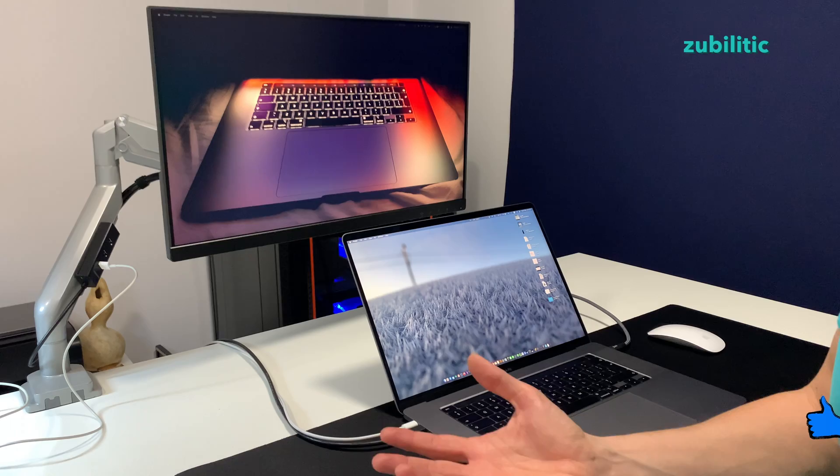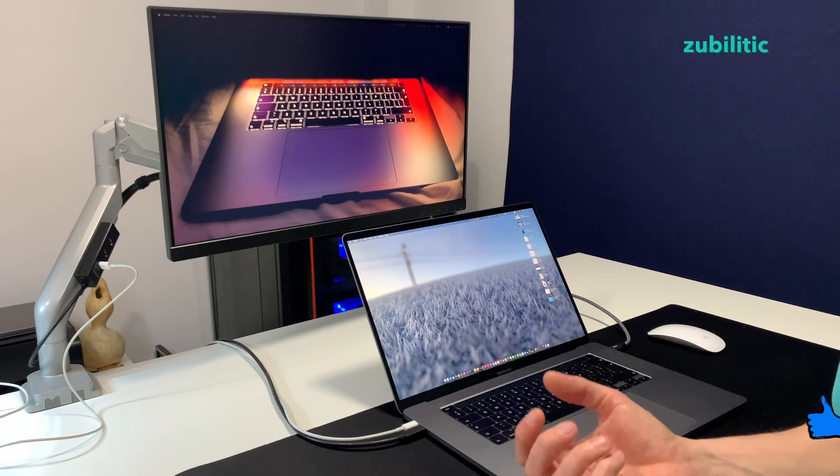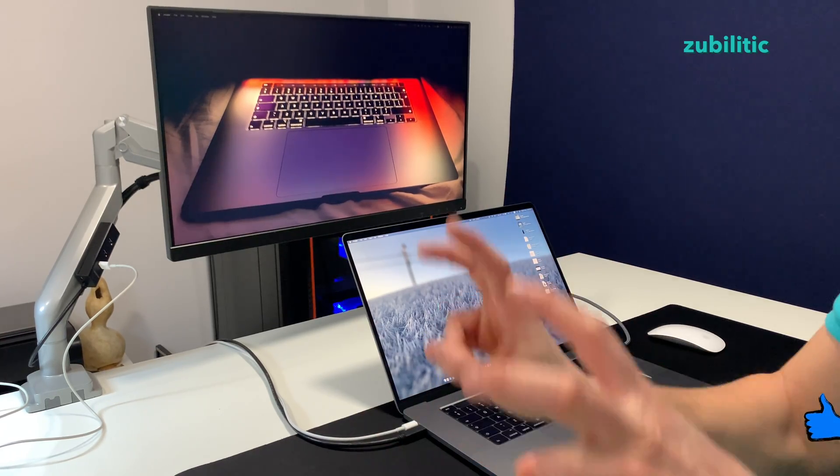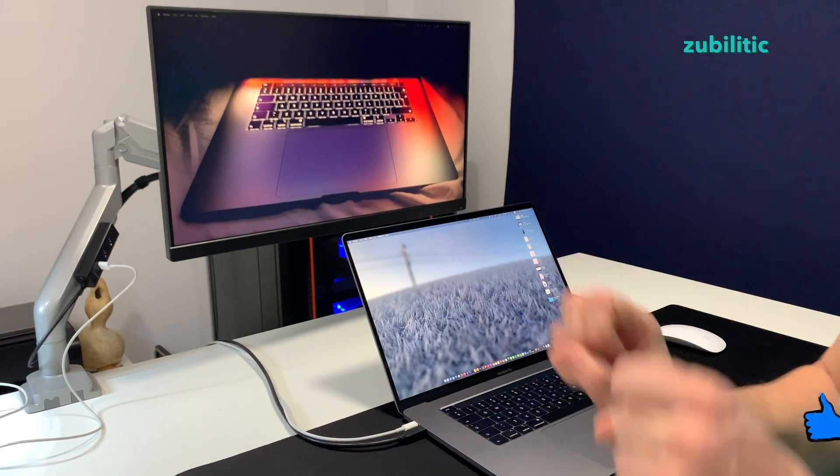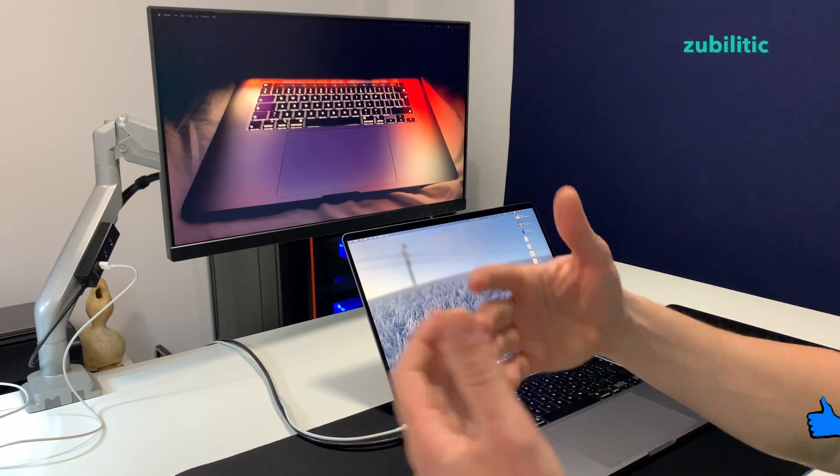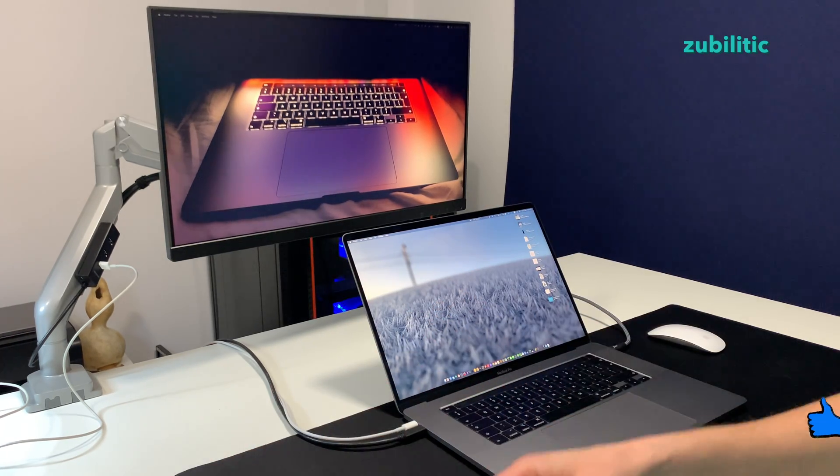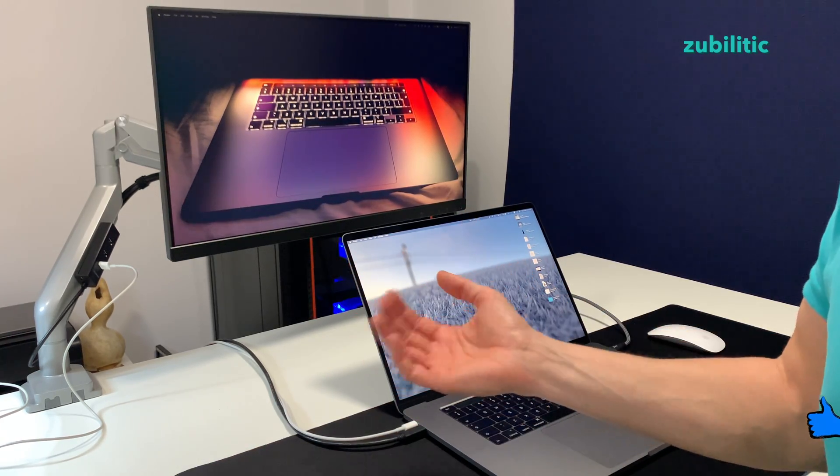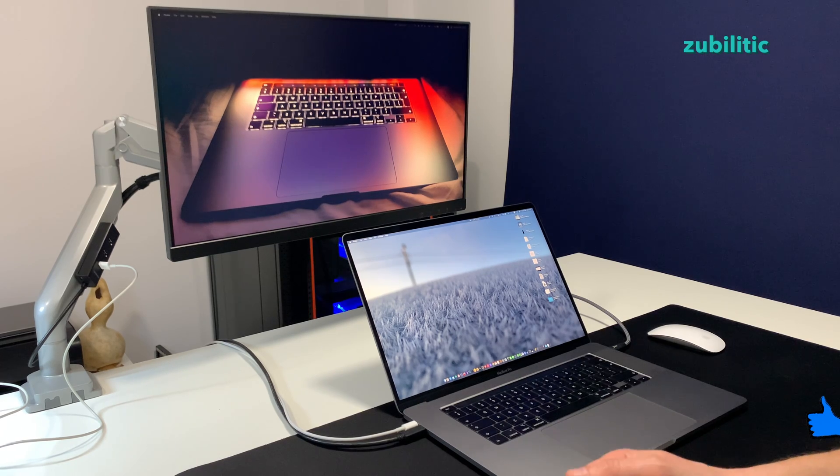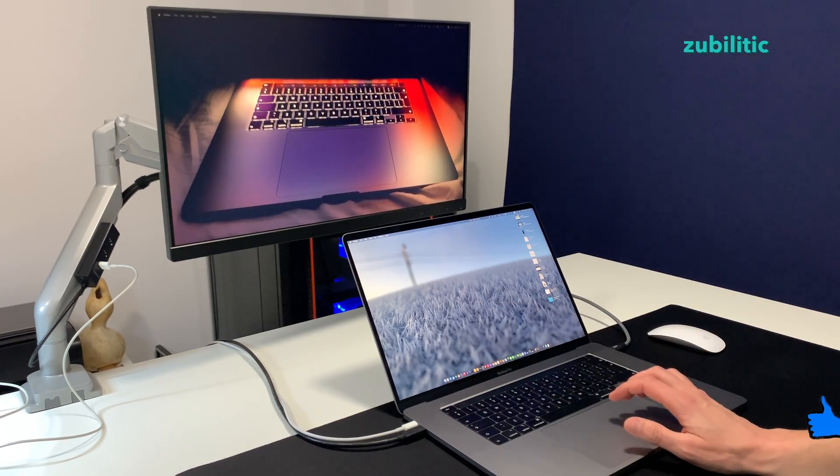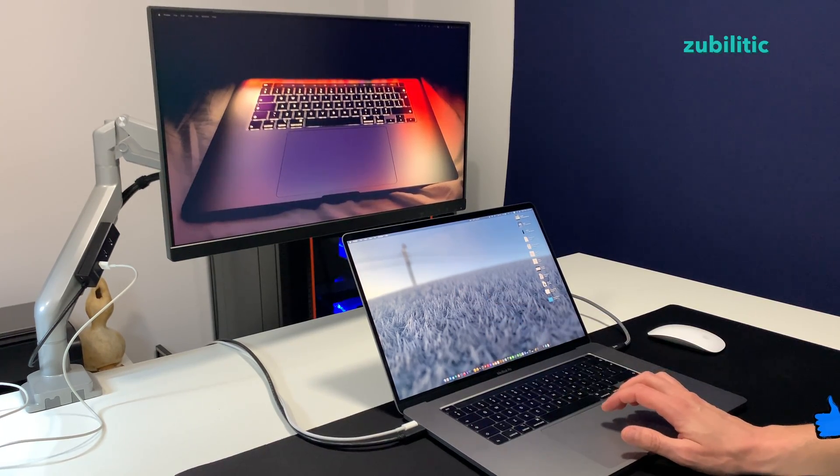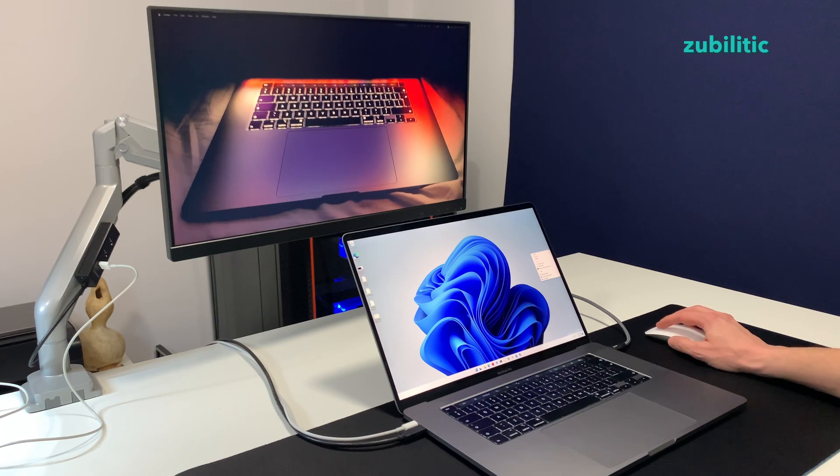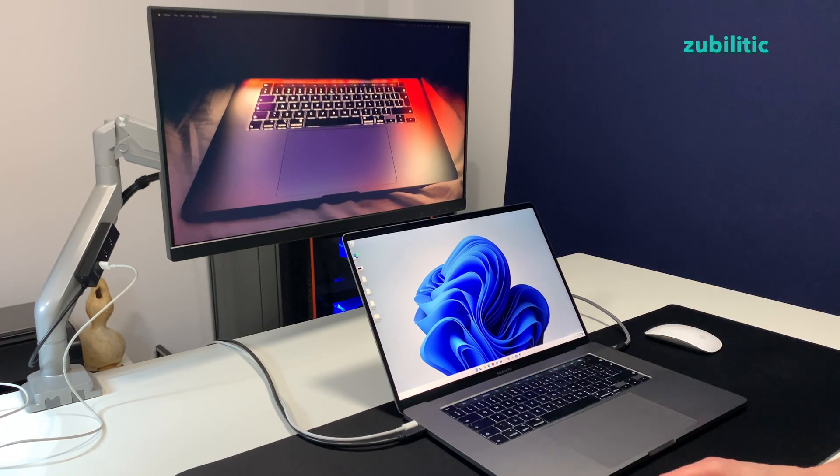For example, when you need to download a higher version than what is recommended, like when you want to install Windows 11 on a MacBook Pro from 2009. So, let's switch to Windows and play with it. Fast switching, right?